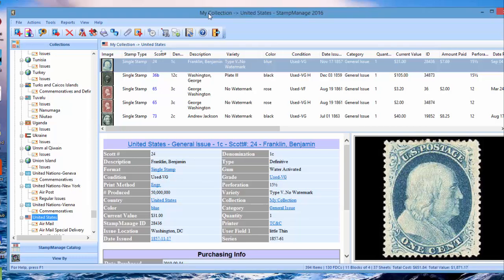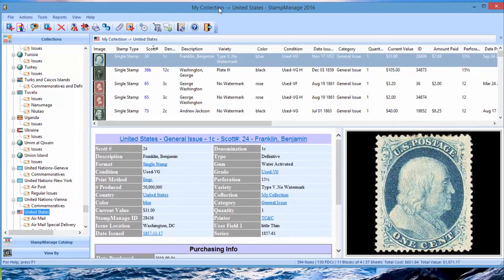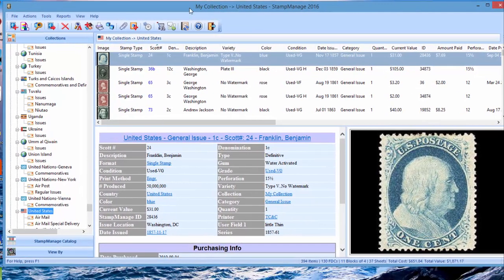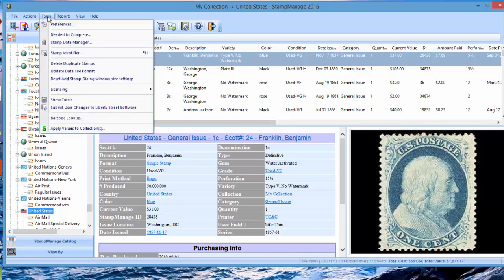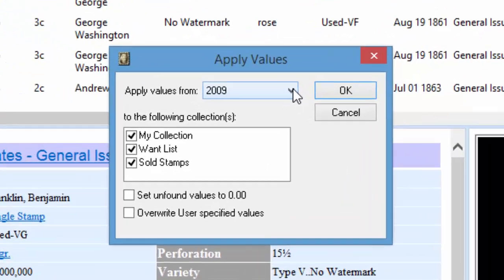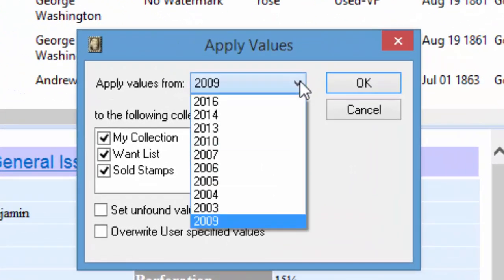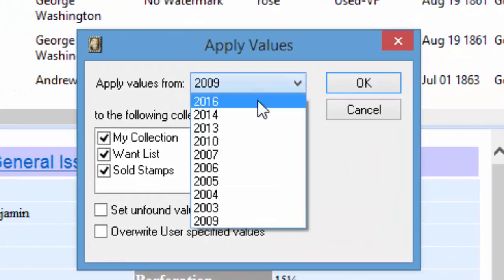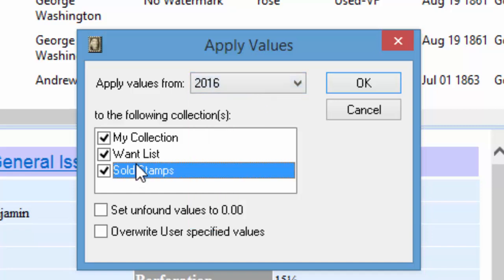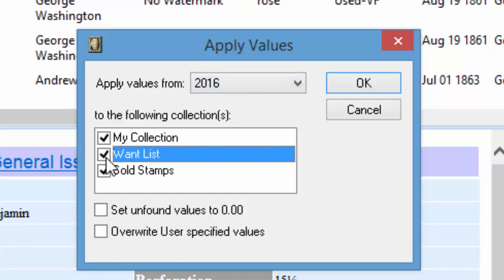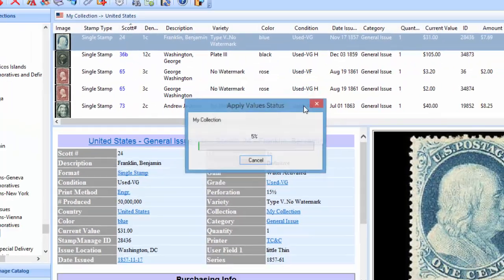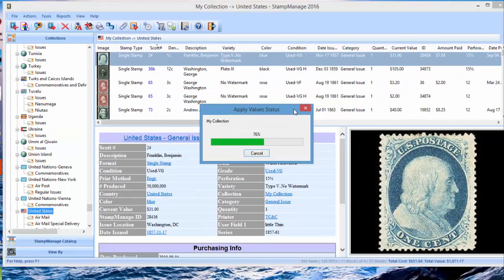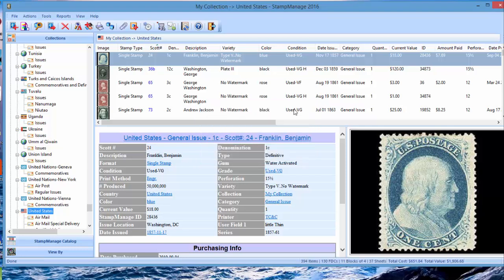After you've upgraded you want to apply the values. We made about fifteen thousand value changes for the 2016 edition. What you can do is click Tools, Apply Values to Collections. You've got all your value databases. If this is an older version of StampManage you'll probably see a lot less value tables depending on how many times you've upgraded. Select 2016, in most cases just select your collections not your want list or sold stamps, click OK, and it's going to update all your values to 2016.